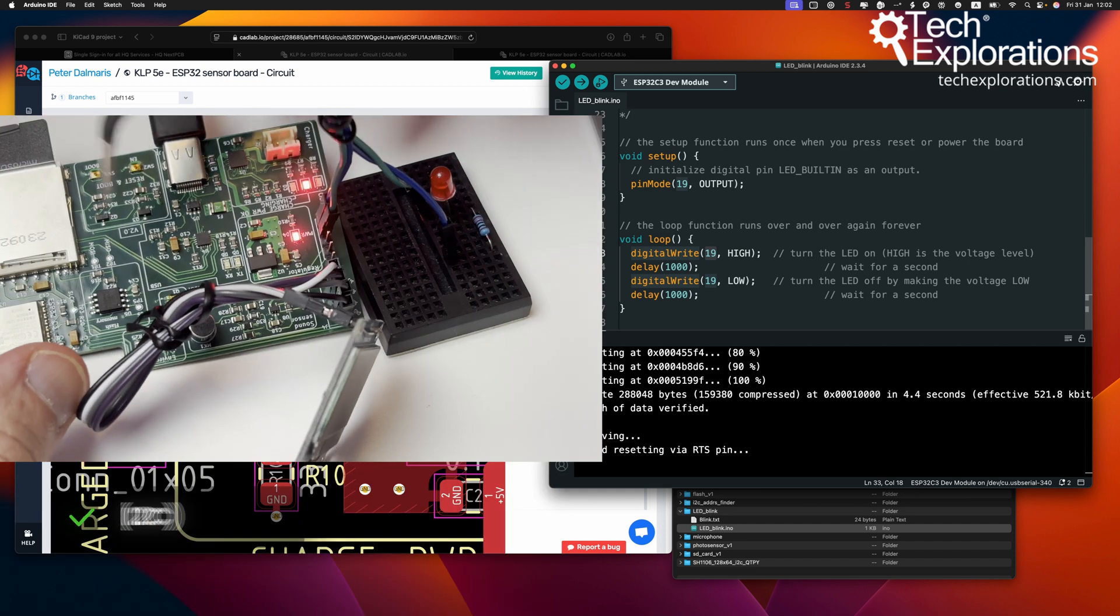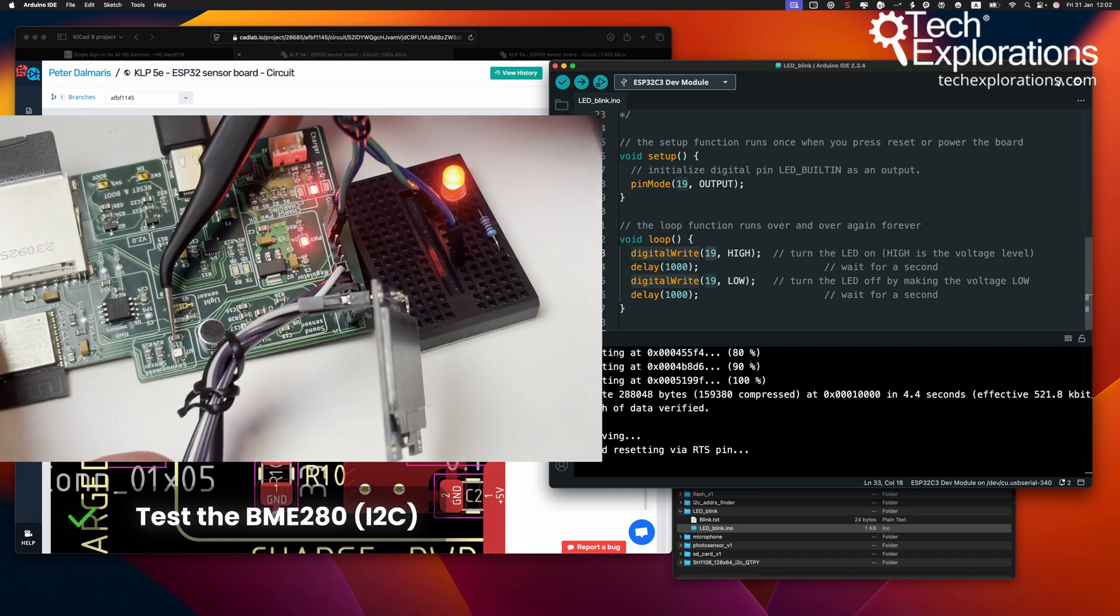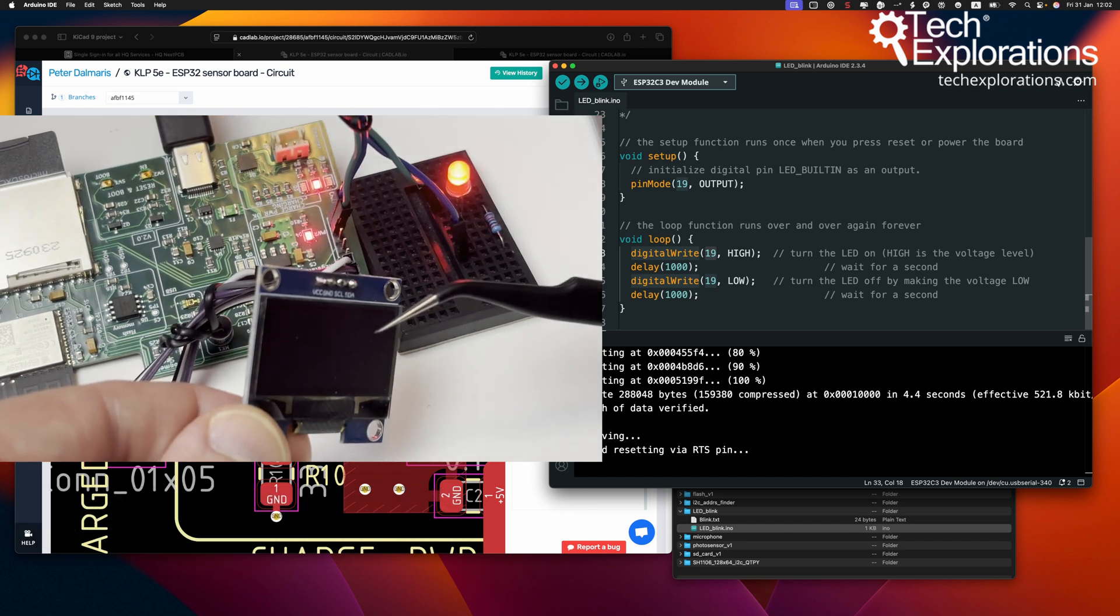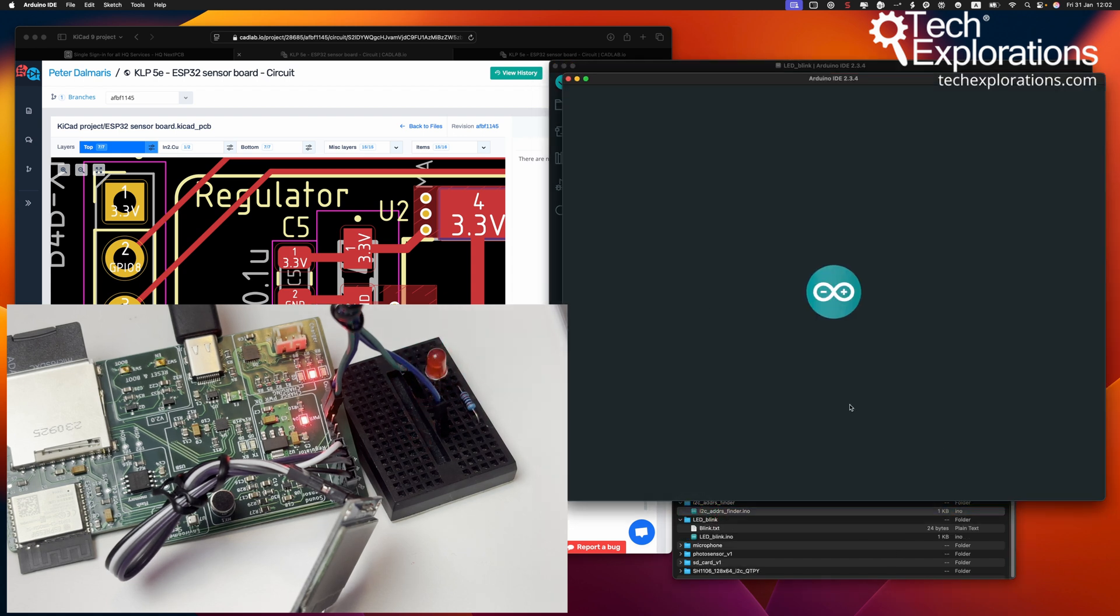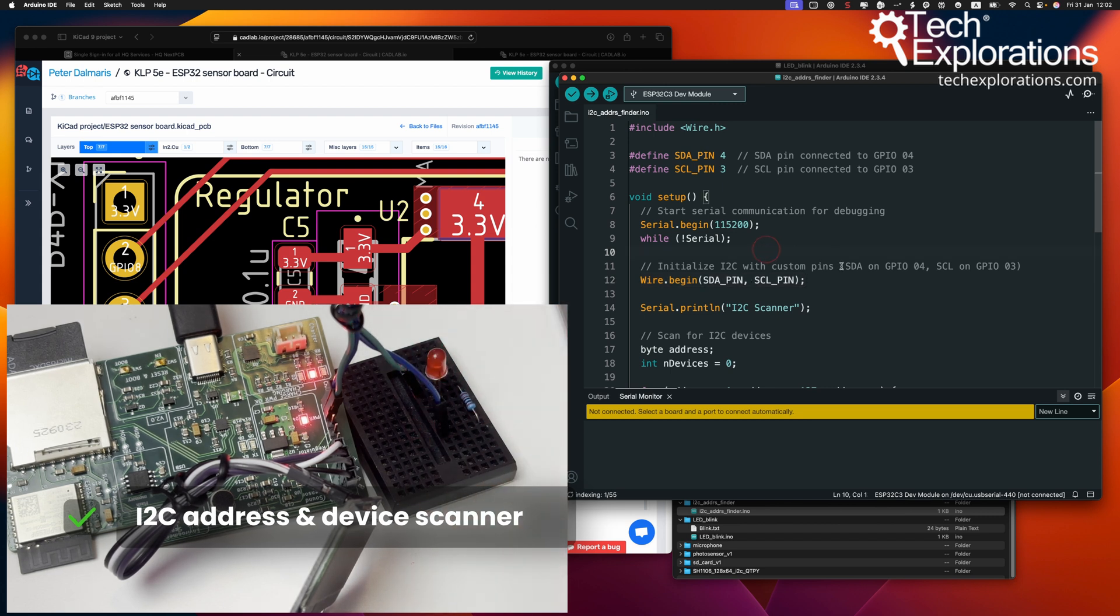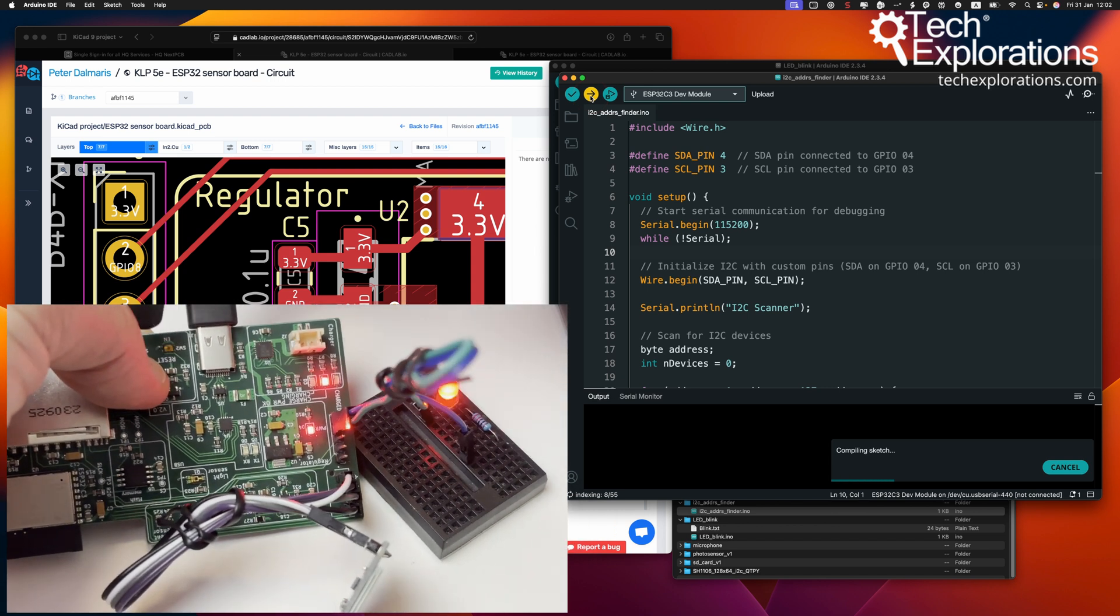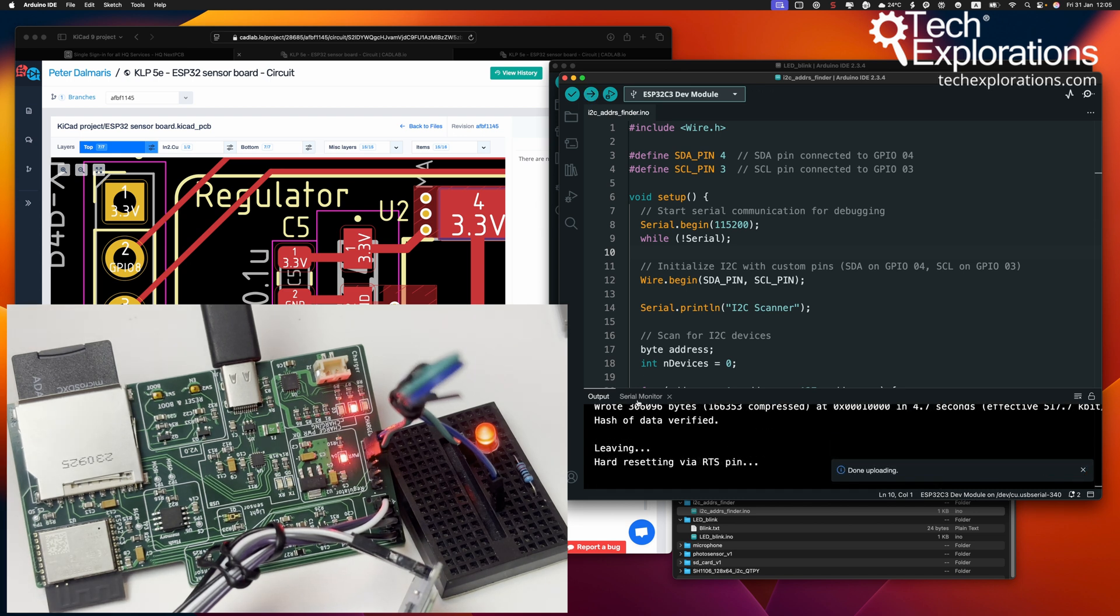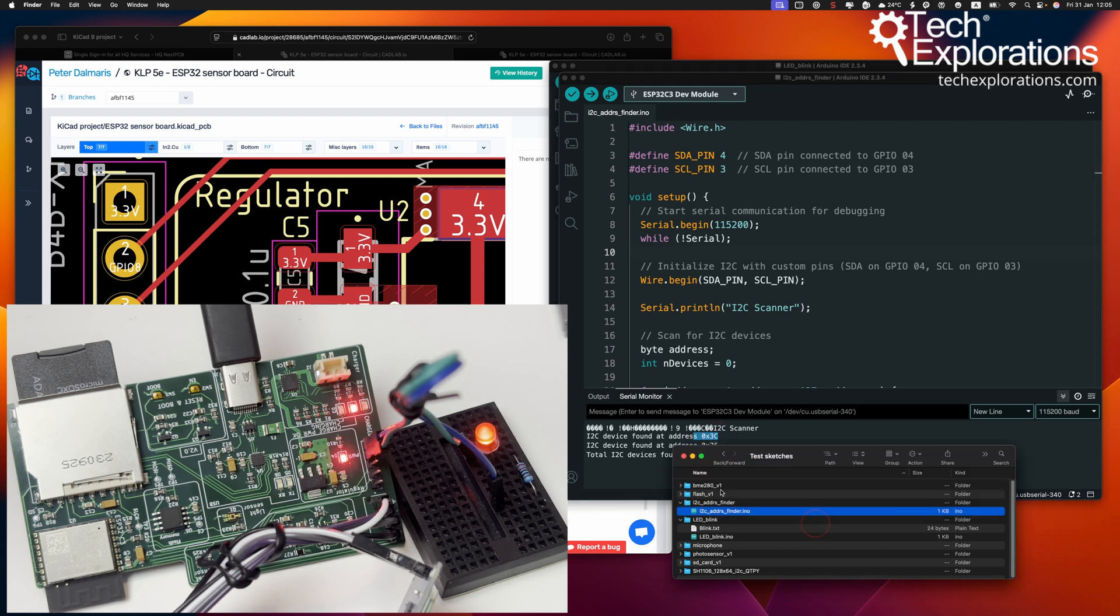I'm going to try out the BME280 sensor first because that's on the I2C channel. And then on the same channel, I've got the OLED display. Before I do that, I'm going to show you the I2C address finder. This script will discover the two devices that are connected to the ESP32 and show us the addresses. Let's do that. Since I'm uploading a new sketch, start the bootloader. Let's have a look at the serial monitor and there's two devices, 76 and 3C. Cool.